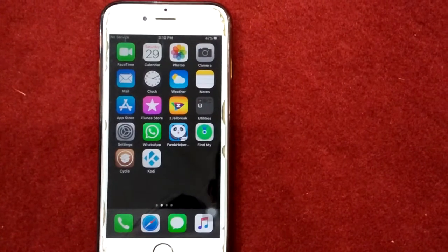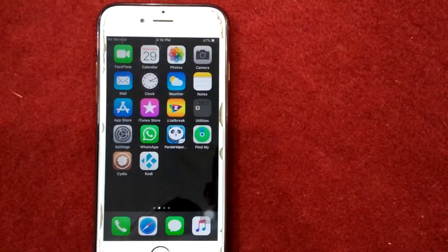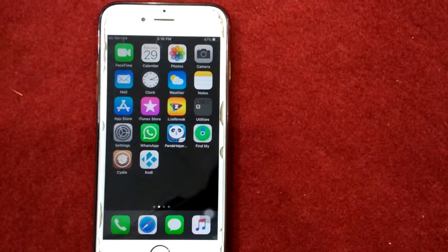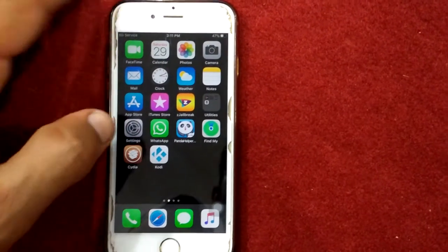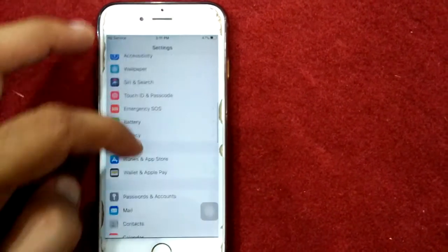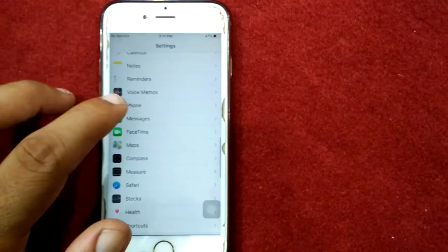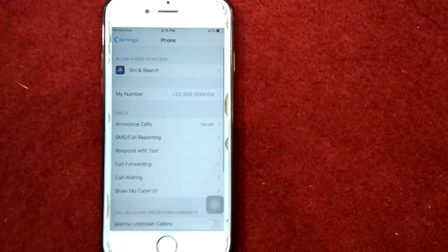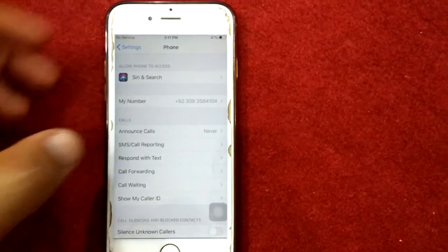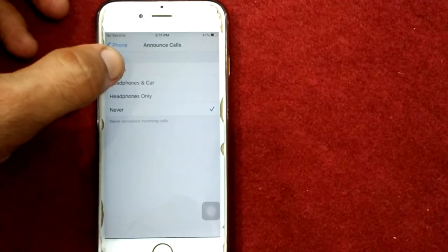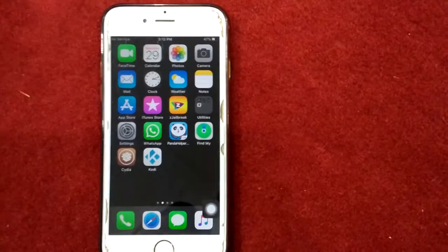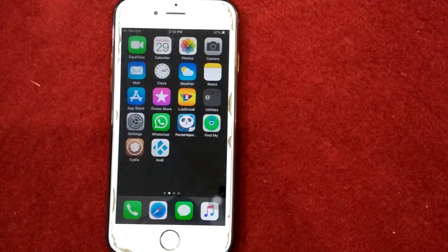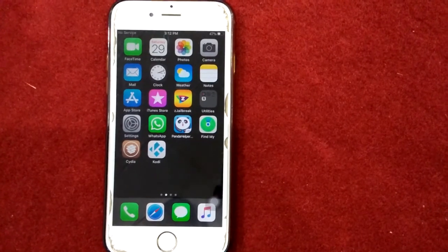Solution number six: set Announce Calls to Always. To set that, first launch Settings, then go to Phone. Next, tap on Announce Calls and select Always.